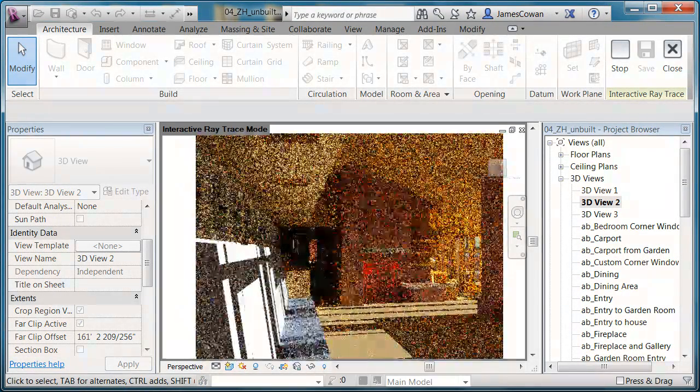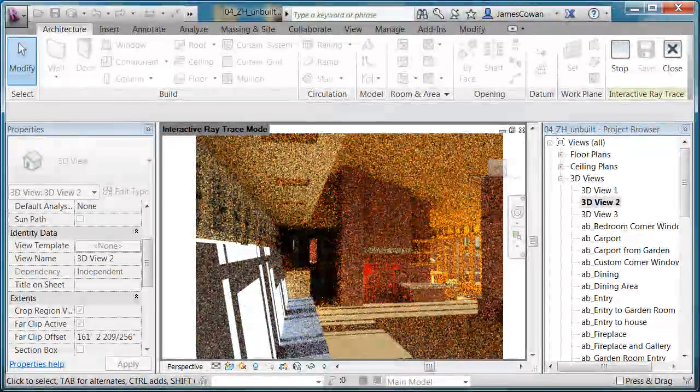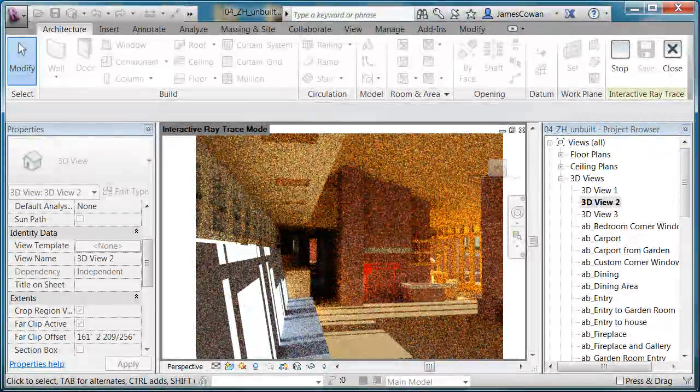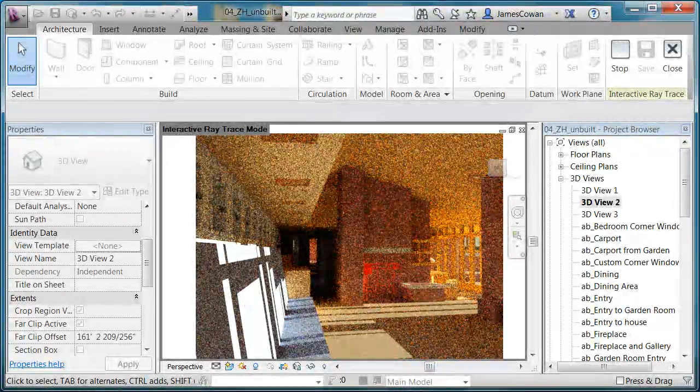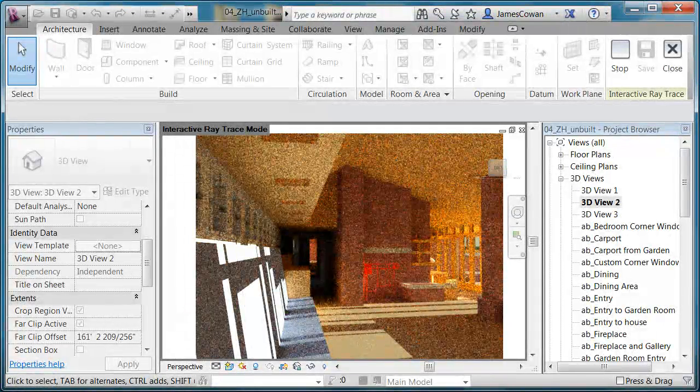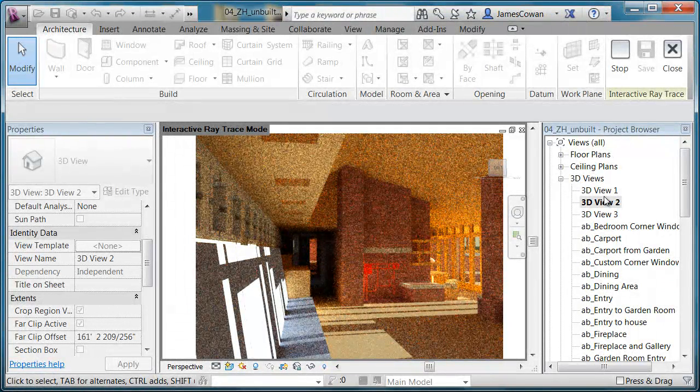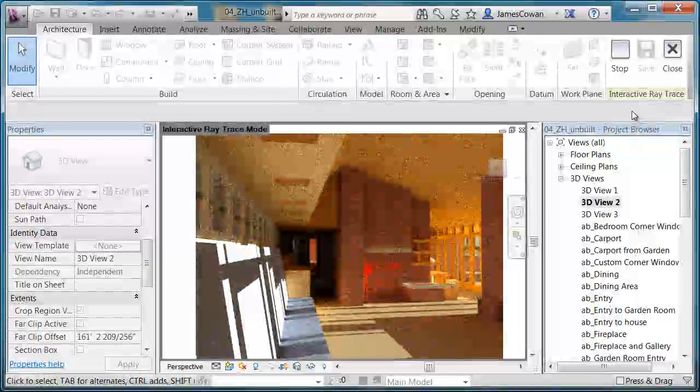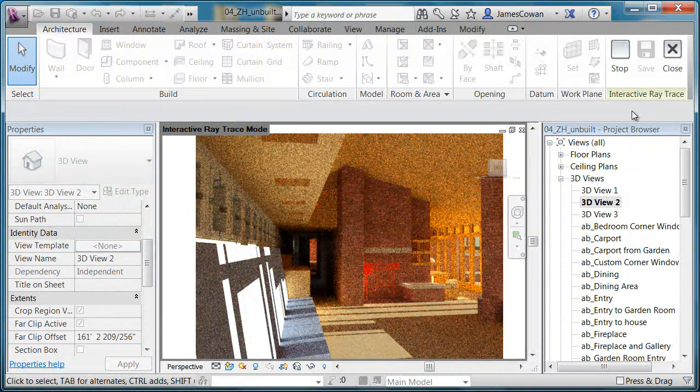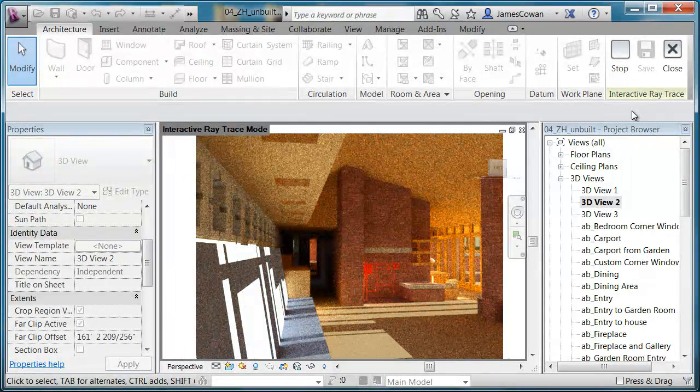The longer I wait, the better the image will get. So it's actually doing ray tracing in the view at the moment. And I'll stop it as soon as we have an image that is kind of fairly reasonable. And then I'll be able to save that.